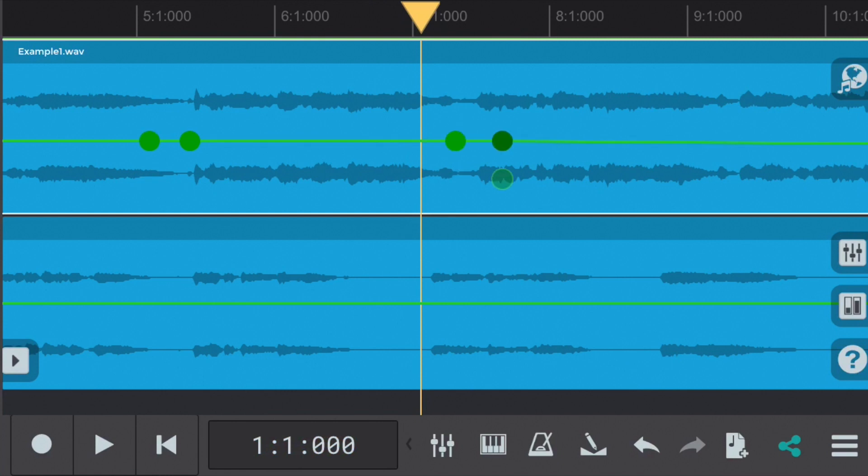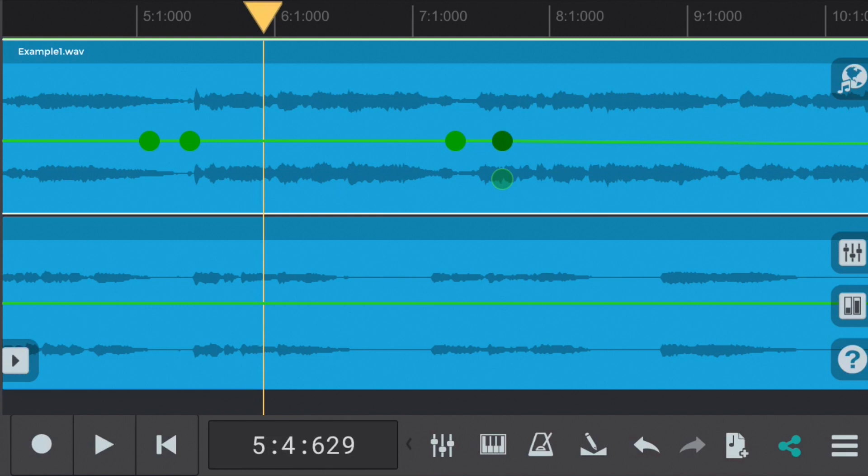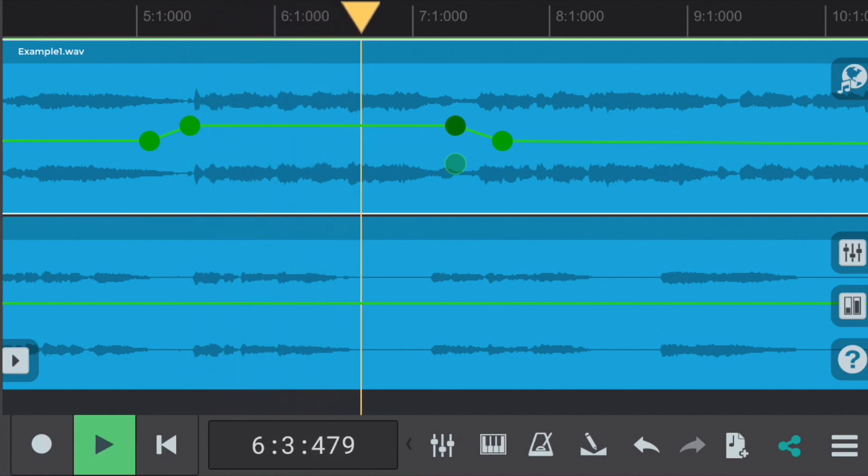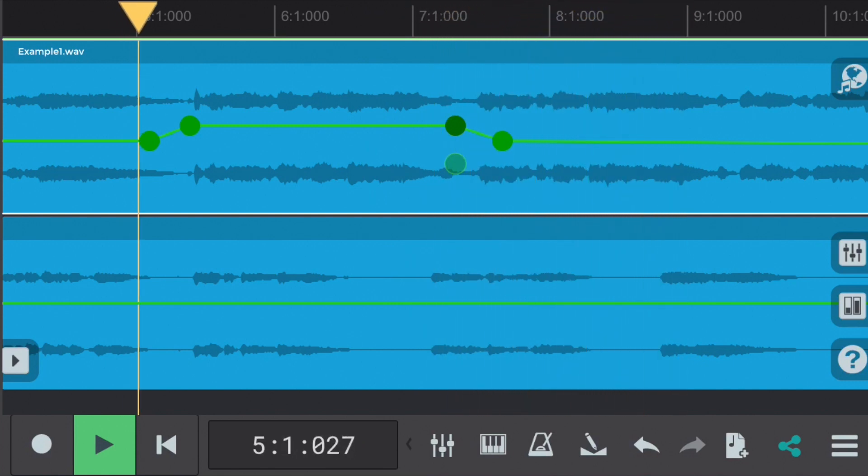As ever let's select some nodes by clicking where we want them on the green horizontal line. The second node from the left is where this particular phrase starts. Let's drag it up to increase the volume and the second node from the right is where this section ends so we'll do the same.